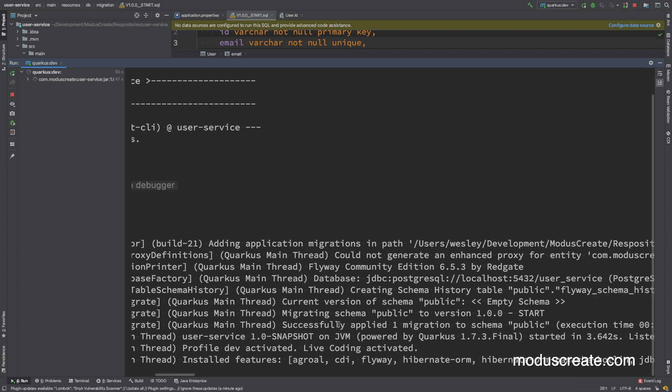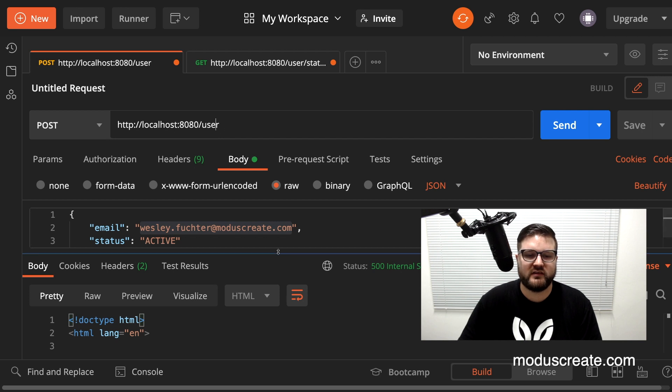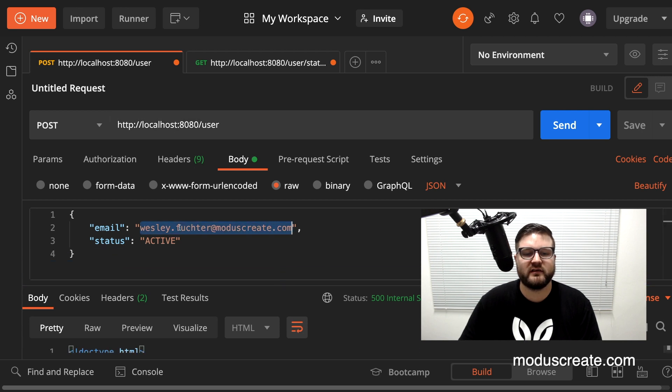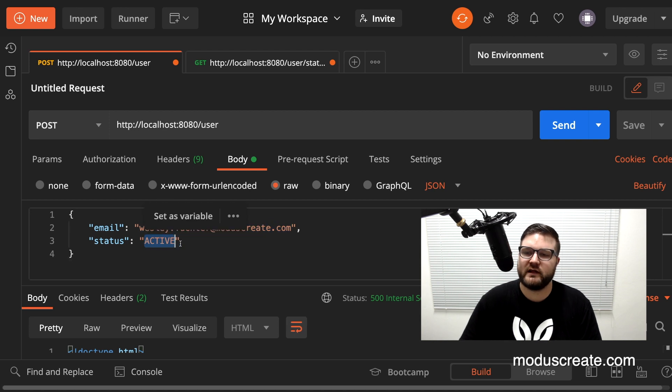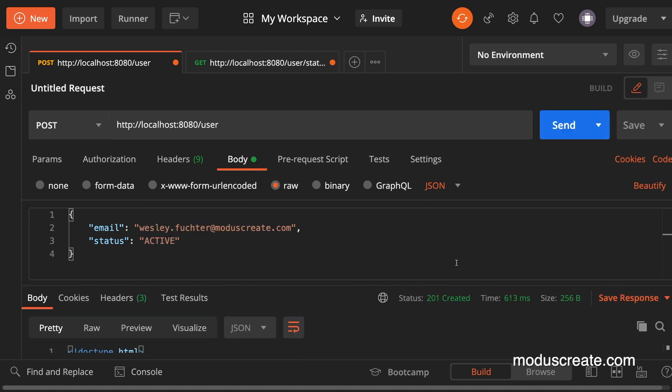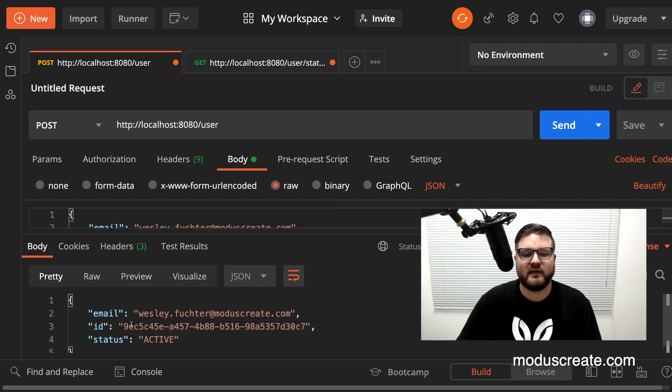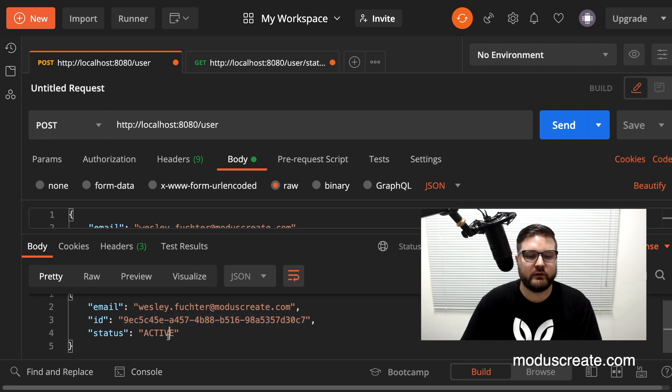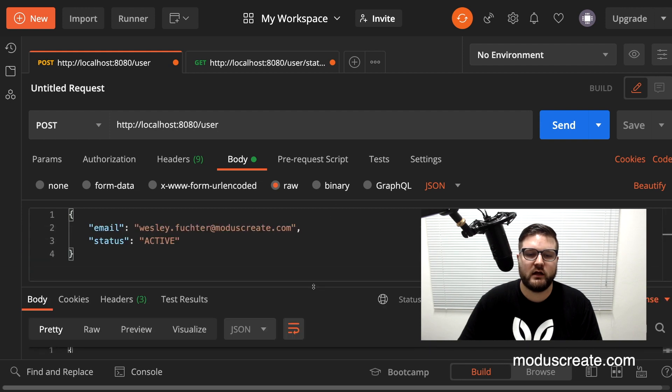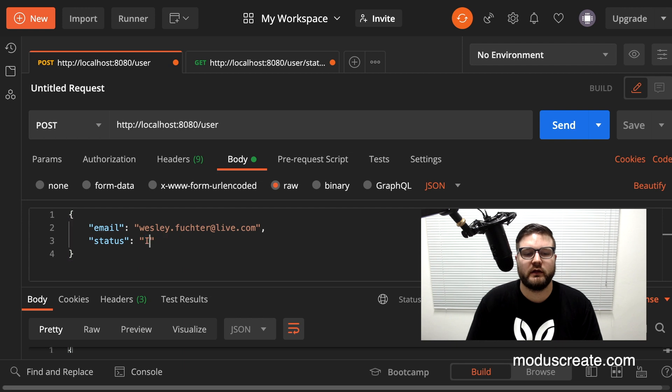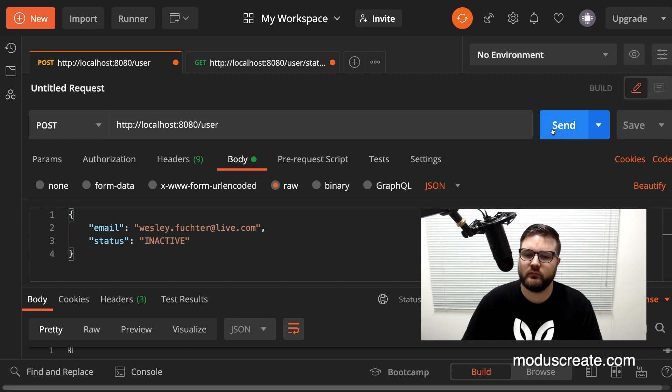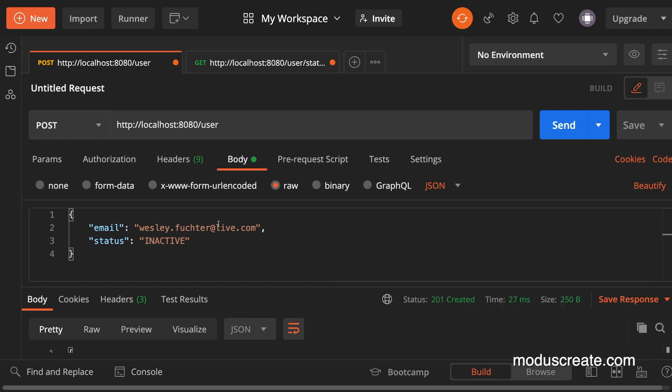So we can move forward to Postman to test the application. I have here a POST request /user sending an email wesley.fisher@moduscreate.com with the status active. Let's try to insert that and we got 201 created with the id that's generated from the universal unique ID generator. We can try to add another email and inactive. Again 201, and if I try to add the same email twice I will get a database error because we have that unique constraint.